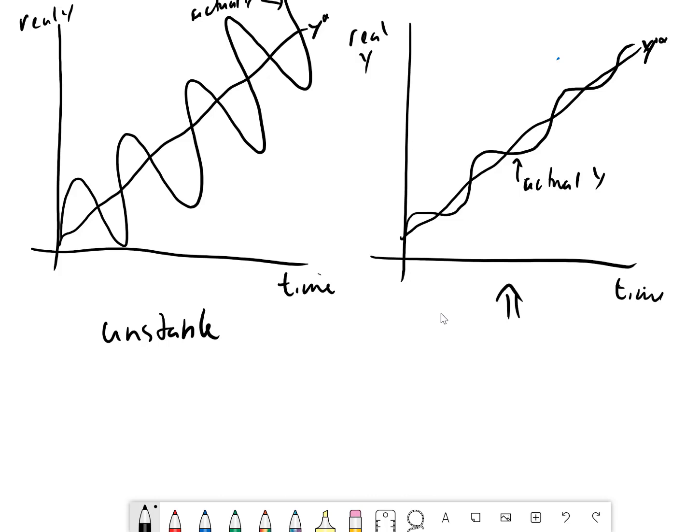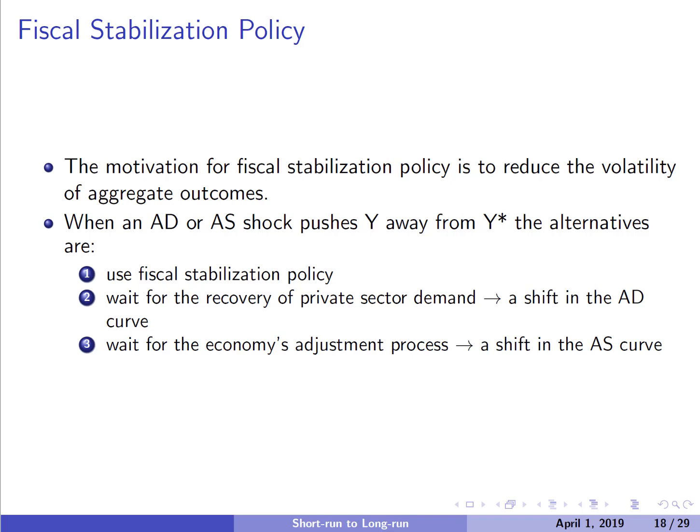We prefer the more stable economy on the right. When an AD or AS shock pushes us to a short-run equilibrium away from Y-star, there are three things that could take place. First, we could use fiscal stabilization policy. Second, we could wait for the recovery of private sector demand — if there's a contractionary AD shock, private demand eventually kicks back in and shifts the AD curve. Third is the adjustment process we've already seen: the shift in the AS curve.